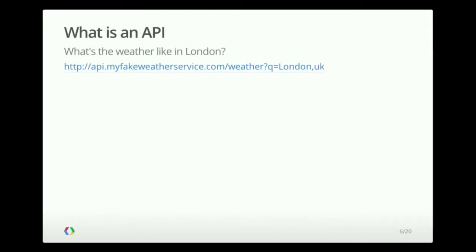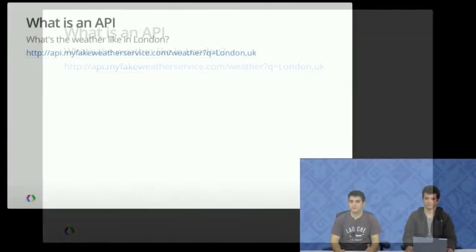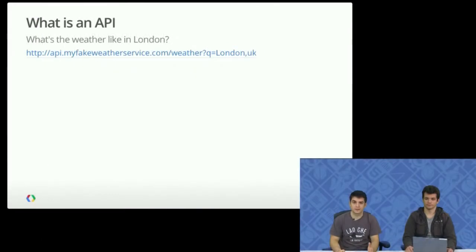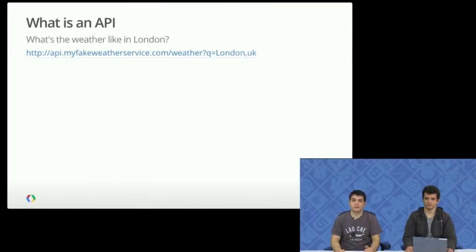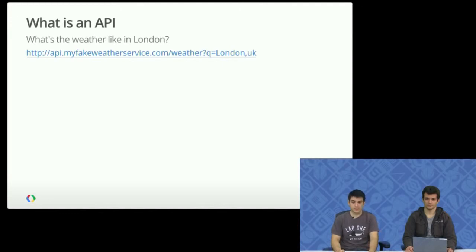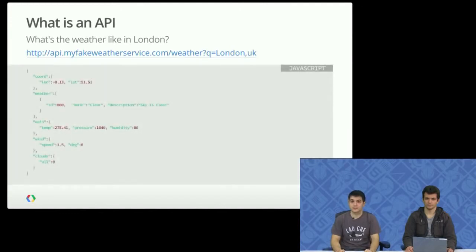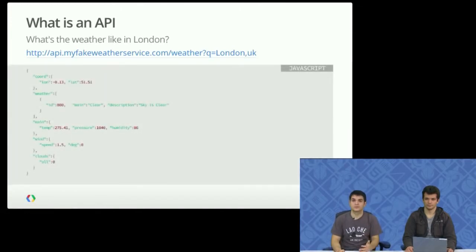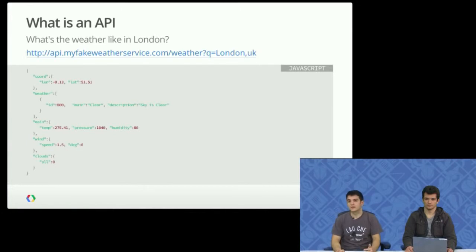So what is an API? Let's see an example. Imagine you want to create a widget for your smartphone that checks the weather. You'll need somewhere to fetch this information from. In this example, we query this fake weather API by specifying a city in the query parameter. If we open that with a browser, we get something like this, a response with a known structure that we can easily parse.